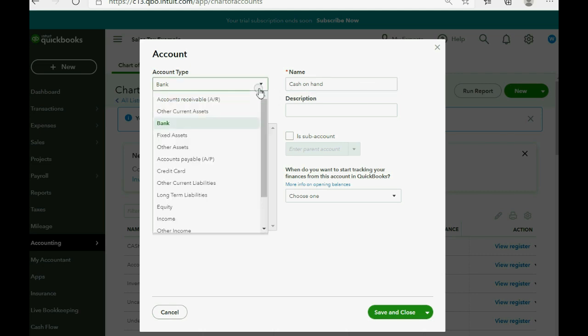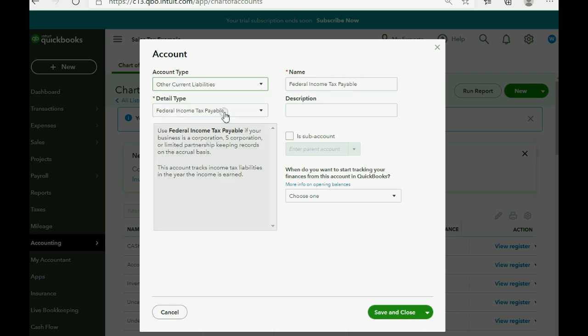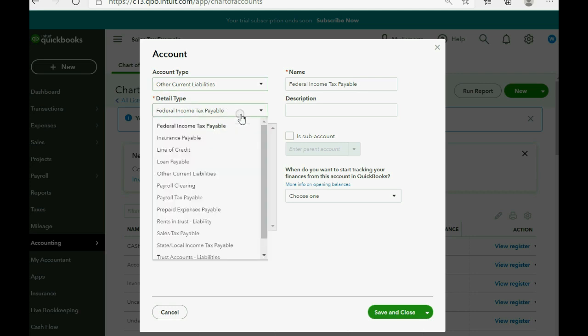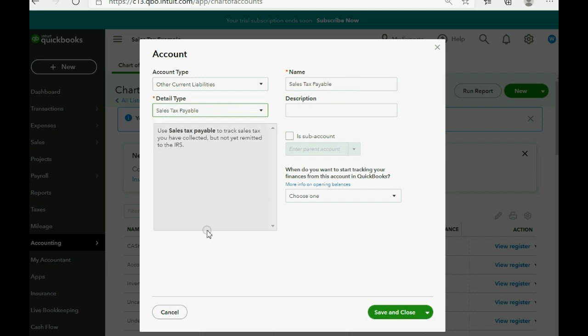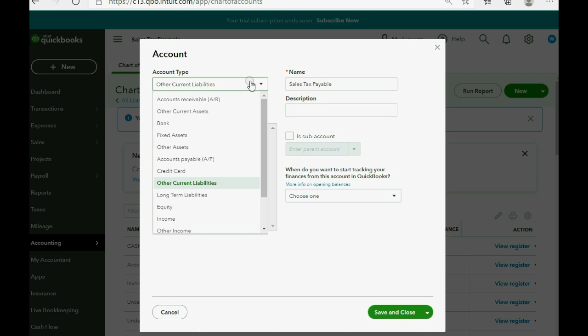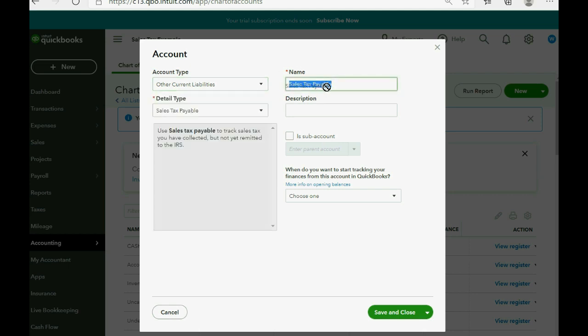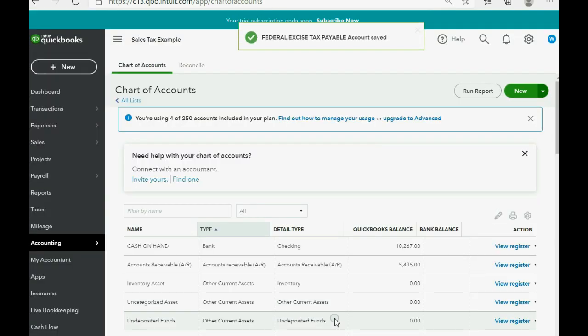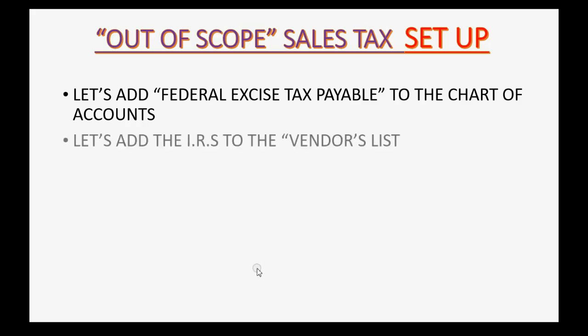And then the type will be other current liability. And the detail type, you could leave it as federal income tax payable, or you could leave it as sales tax payable, but the name will be federal excise tax payable. And click save and close.